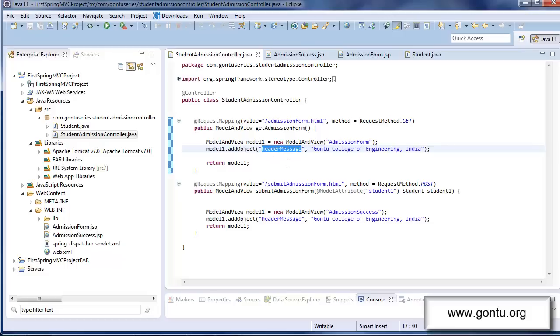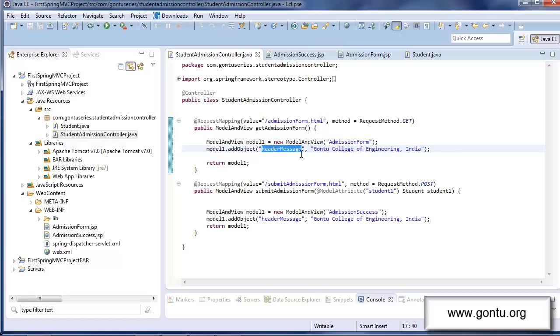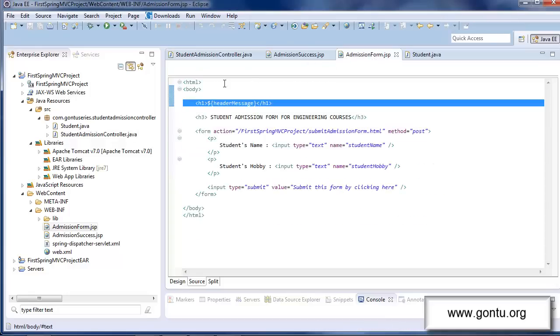Here I've added a string object header message in this request handler method's model and view object having this value. And in the corresponding JSP file, that is in admission form dot JSP file, I'm simply accessing this string object's value with this code.